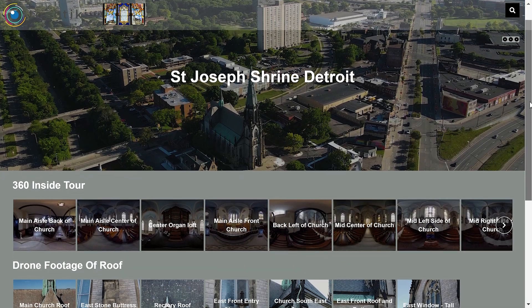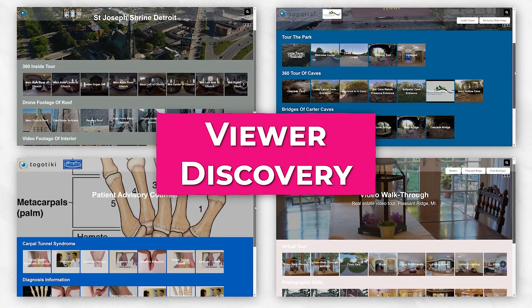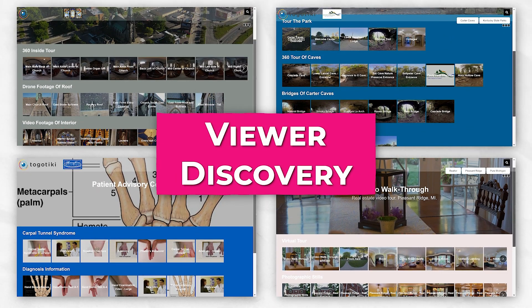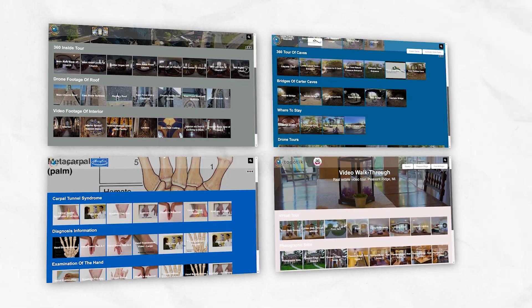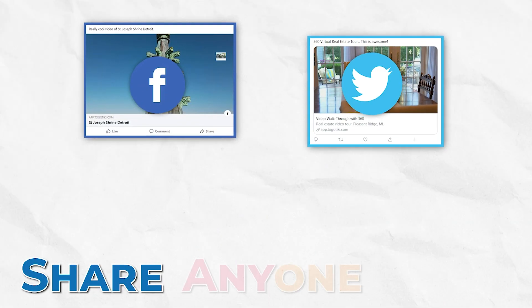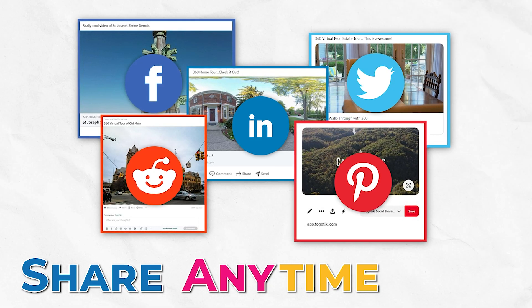Organize and present your content for viewer discovery, paving the way for unique adventures. Share with anyone, on any platform, anytime, anywhere.